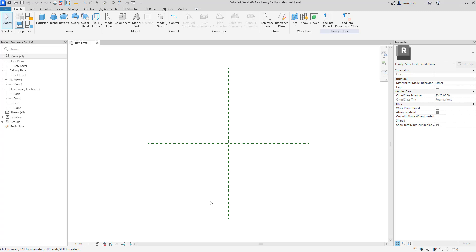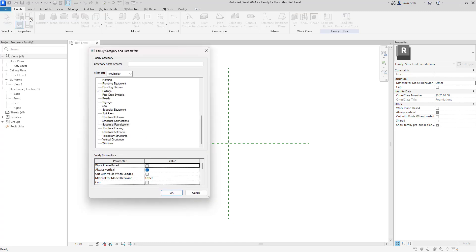The family editor will open up in a plan view and I'm going to begin by going into the family categories. In the family category and parameters dialog, structural foundation is the category, but we want to make sure that these are going to be work plane based. We also need to ensure that the material for model behavior is set to concrete, so that these piles will actually join together. We'll then click OK.